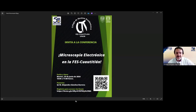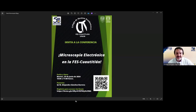Ha impartido pláticas sobre microscopía electrónica y ha sido colaboradora en tesis de licenciatura y posgrado realizando análisis de microscopía electrónica y estudio fotográfico. Asimismo, ha sido instructora de diversos cursos de mantenimiento de equipos e instrumentos de laboratorio, manejo de almacenes de reactivos, manejo y tratamiento de residuos químicos y biológicos, y tiene experiencia en uso, verificación, mantenimiento preventivo y correctivo de microscopios ópticos, entre otros equipos. Actualmente participa en la gestión integral de residuos químicos y especiales de las diversas áreas académicas de la Facultad de Estudios Superiores Cuauhtitlán.